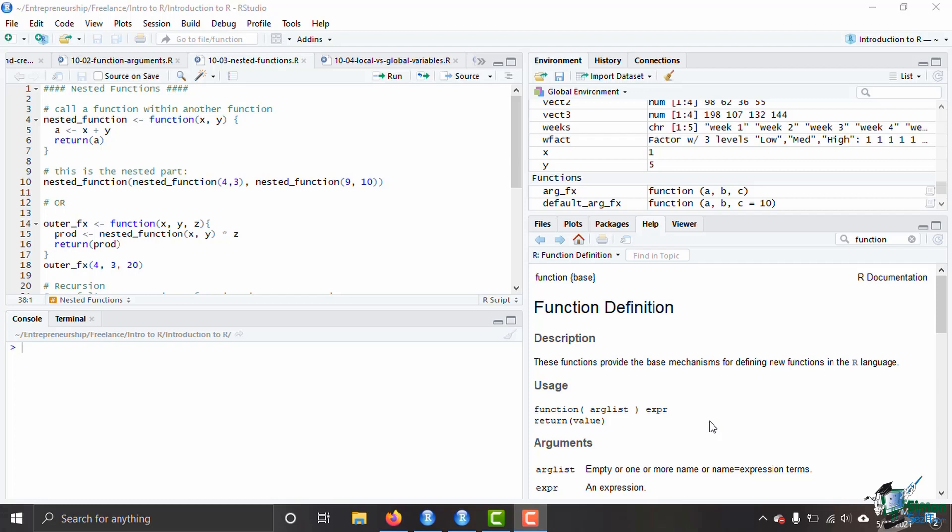Same thing with for loops, while loops, and repeat loops - you want your body of the code block or the function to be as short as possible so that it doesn't take as long for the computer to compute. With functions it's the same thing - you don't want to have too much complexity to your function.